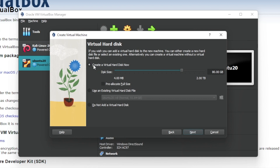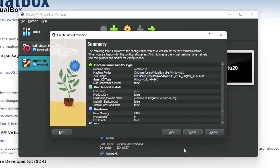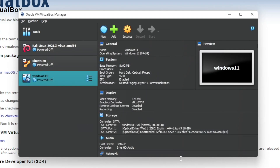Here you have to select 'Create Virtual Hard Disk Now' and choose how many gigabytes you want. 80 gigabytes is fine for Windows 11, so I'll leave it as is and click next, then click finish.